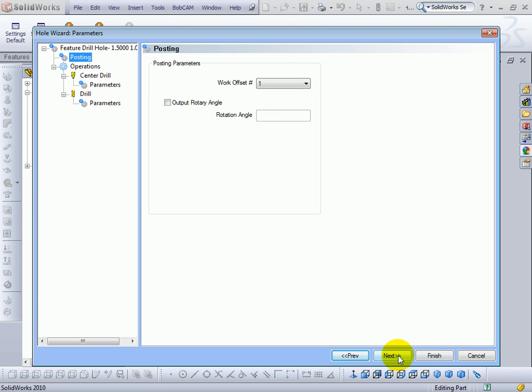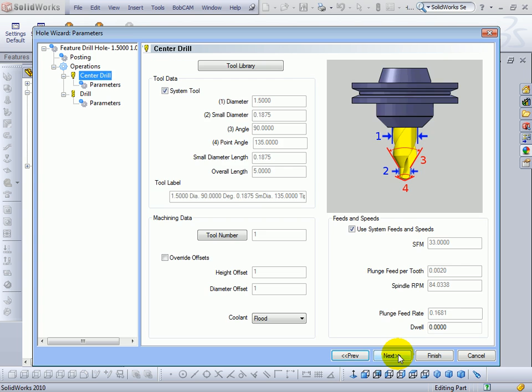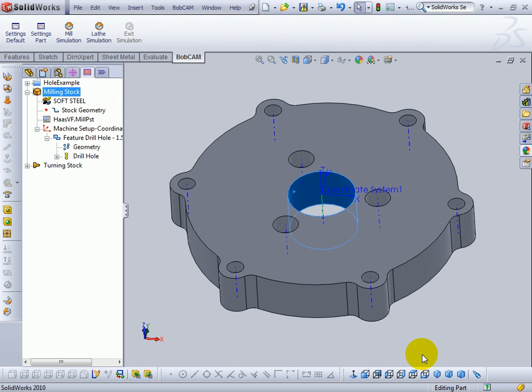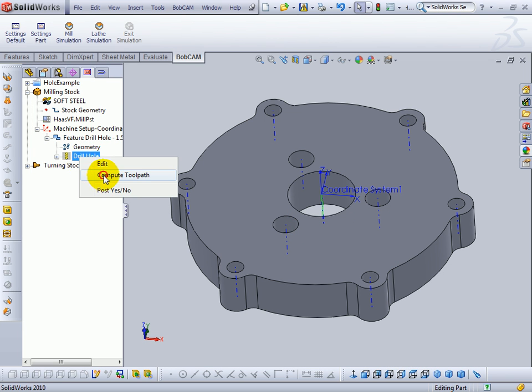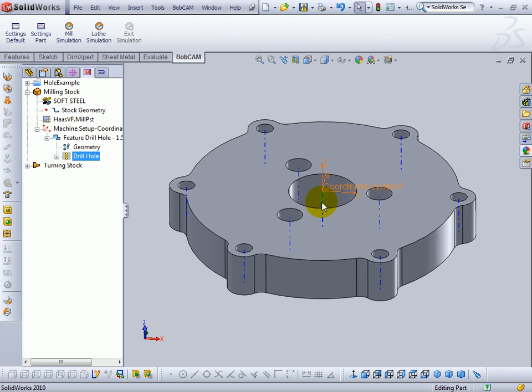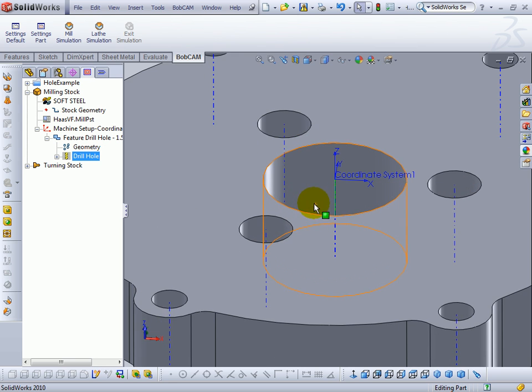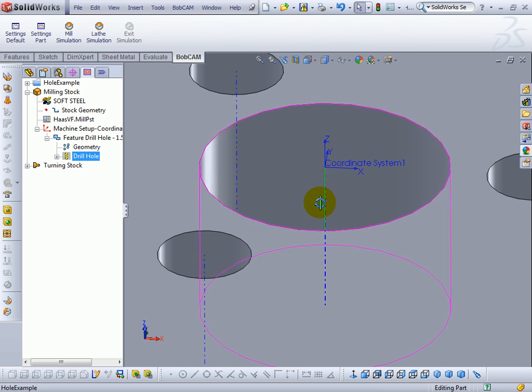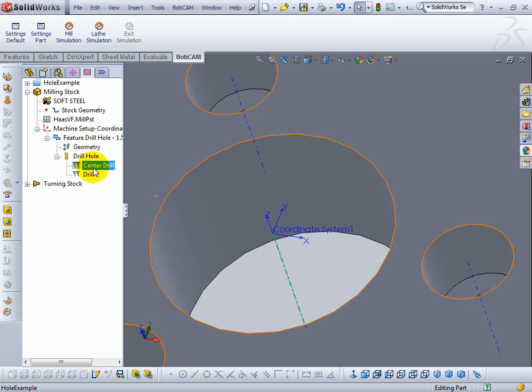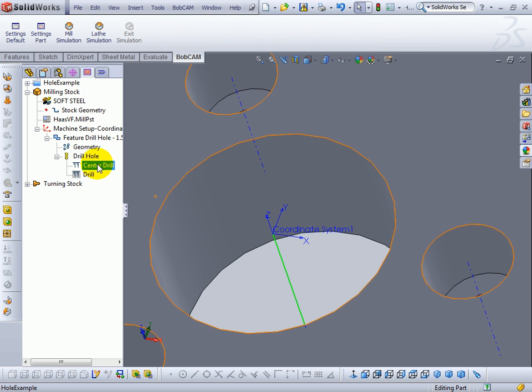We'll choose next, next. We'll just finish this. We'll compute. We can see now we've got a toolpath generated here. And it consists of both a center drill and a drill. Now if we want to remove that center drill, to do this what we need to do is actually change part of the setup. There's a default setup and a part setting. So if we want one operation with multiple tools and one without we change the part setting.